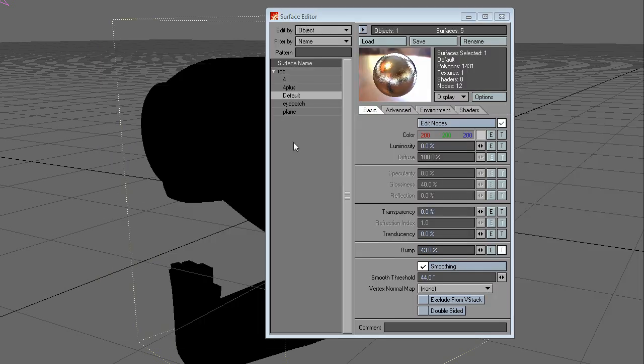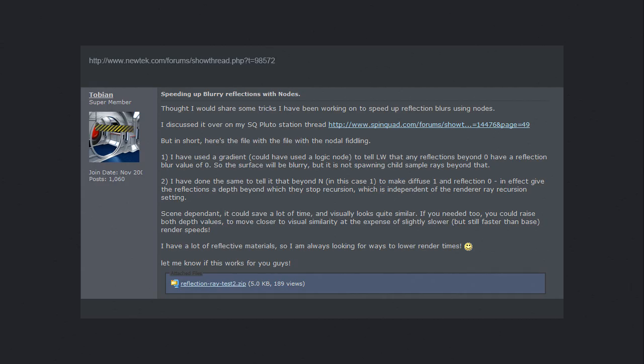The original is located at this page. That's it for blurred reflections using this node setup.